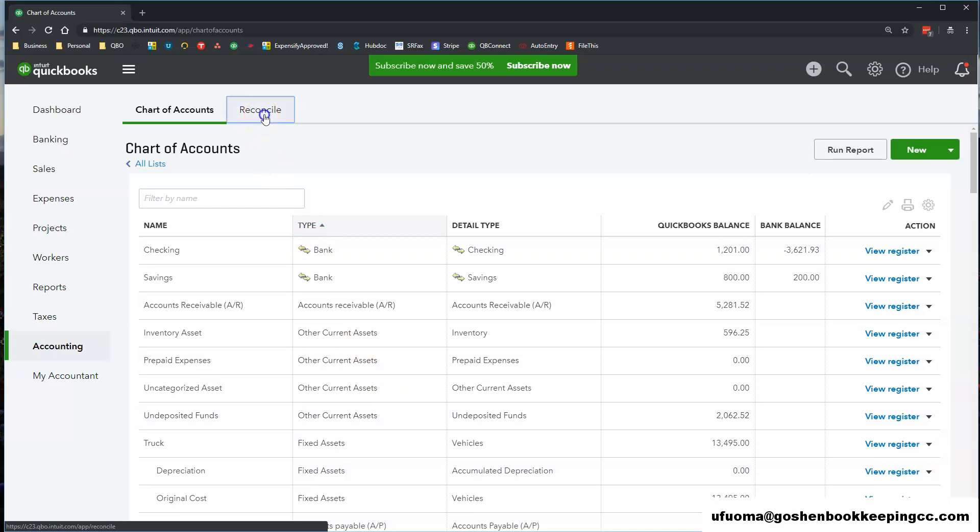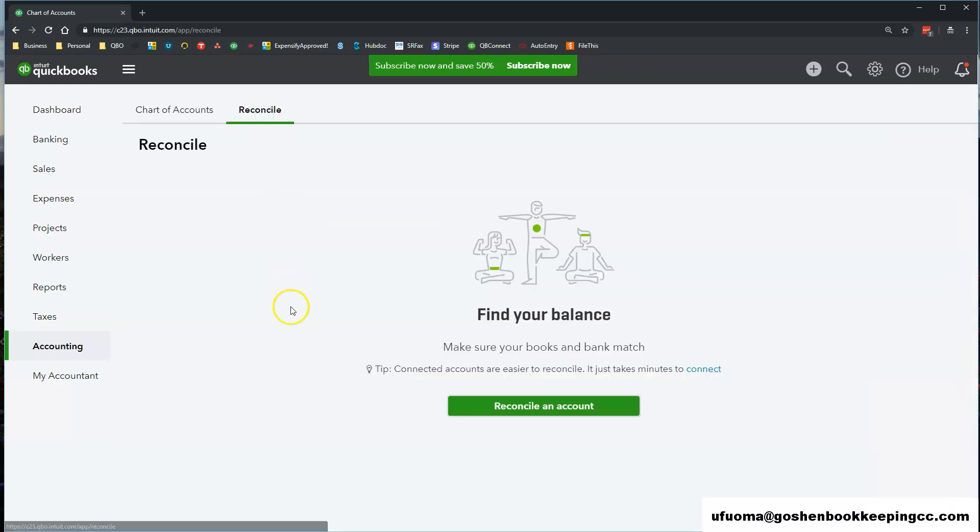Switching to the Reconcile tab, here is where you will go to every single month to reconcile your finances in QuickBooks Online.